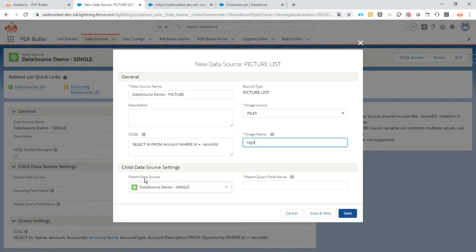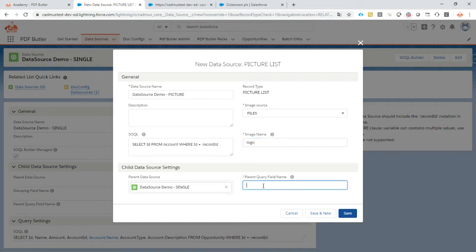It's linked to our parent data source, which is the opportunity that we want to select. And how do we know to which record it's actually attached? Well, we're going to use the value of the field account ID.